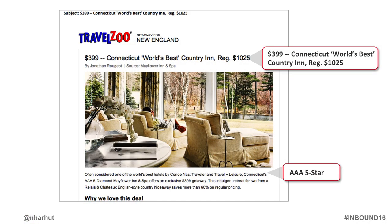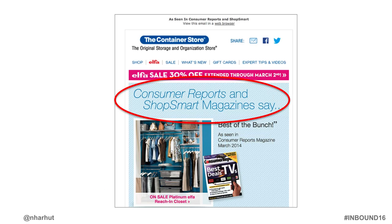Here's a Connecticut Inn with AAA five stars — if you're looking for an inn in Connecticut, this bubbles right to the top because AAA already gave them five stars. They know what they're talking about, this is their business. Or for a closet organizer, who wants to do all that comparison when Consumer Reports and Smart Shop Magazine both say this one is the best of the bunch? Job done — bubbles right to the top, makes this particular one look better than the competition.